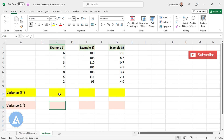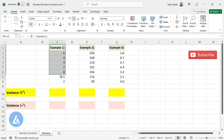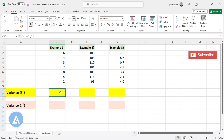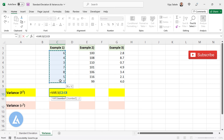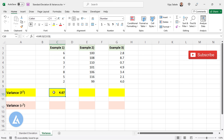Similar to sample standard deviation and population standard deviation, for sample variance and population variance we need to select different formulas. For example, for the first dataset — example one — if you want to calculate the sample variance, we use the formula equals VAR.S, then select the option VAR.S, select the dataset, complete the bracket, and press Enter. Here we can see the sample variance is 4.67 for this dataset.